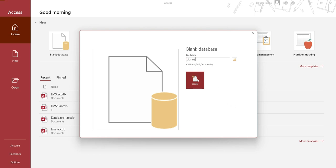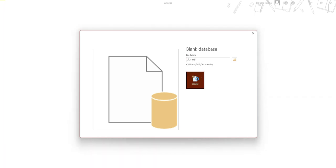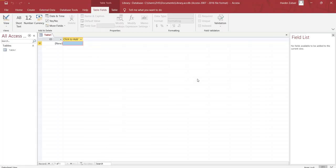Now to create the database you have to have tables, forms, queries, and reports. In this video we are going to see only how to create tables and forms.